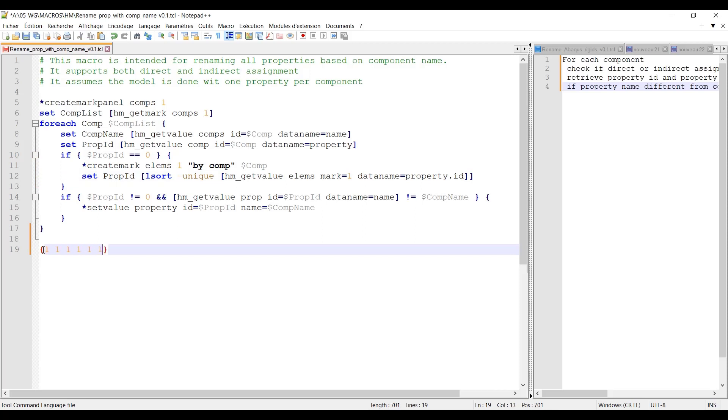Which is one two three, so you see the ID, and which is the reason why I use the lsort minus unique in order to come back to a single value to be stored in property ID.